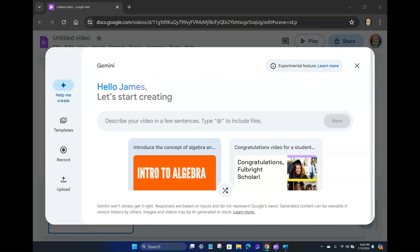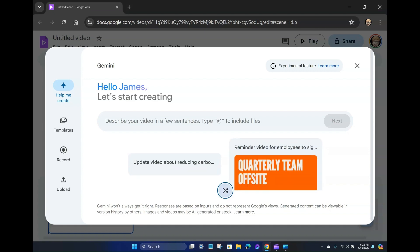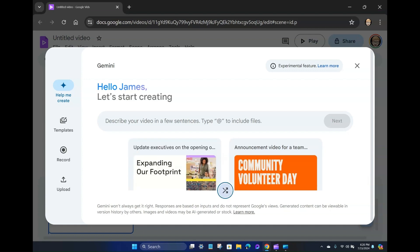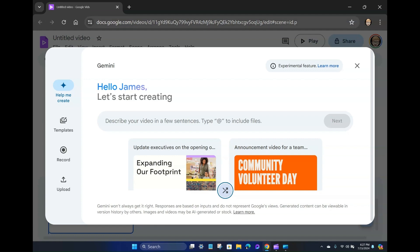They've got some, it looks like there's a shuffle button here to look through some different templates, which is interesting. Now we've got the standard Gemini won't always get it right. Responses are based on inputs and do not represent Google's views. Generated content can be viewable in version history by others, images and videos maybe AI-generated or stock. So just that whole disclaimer, AI can do crazy things.